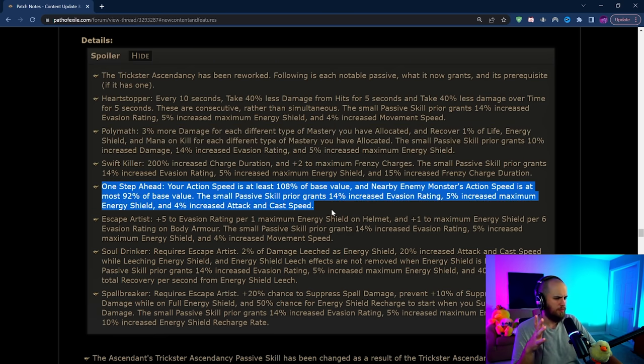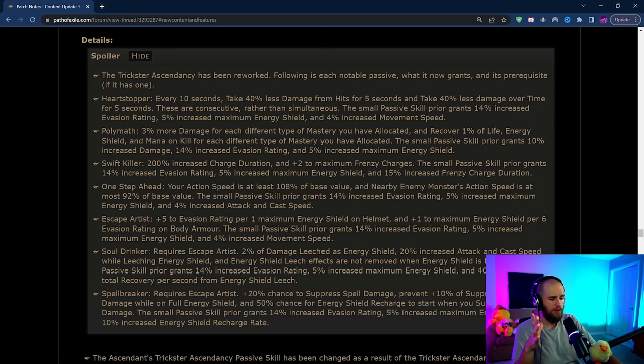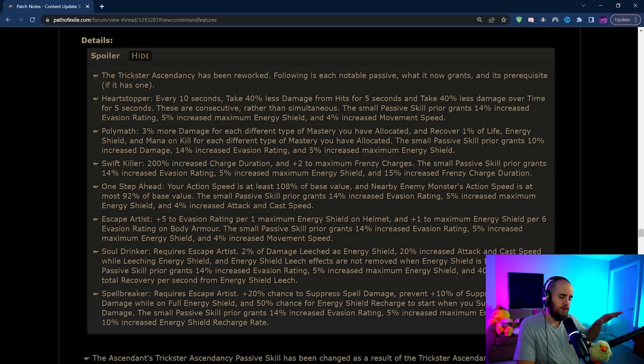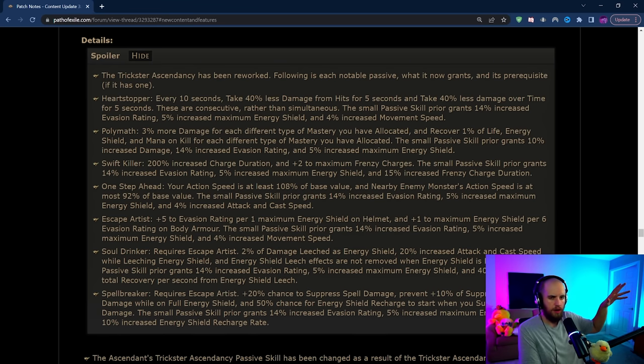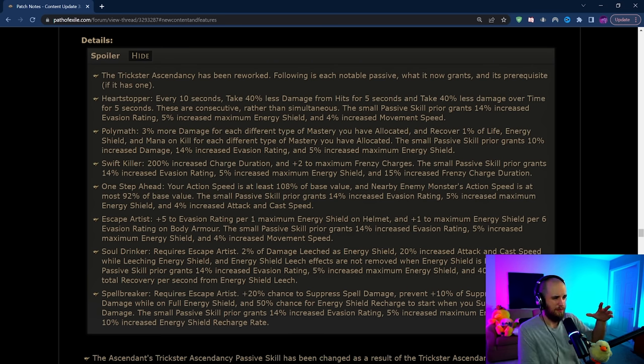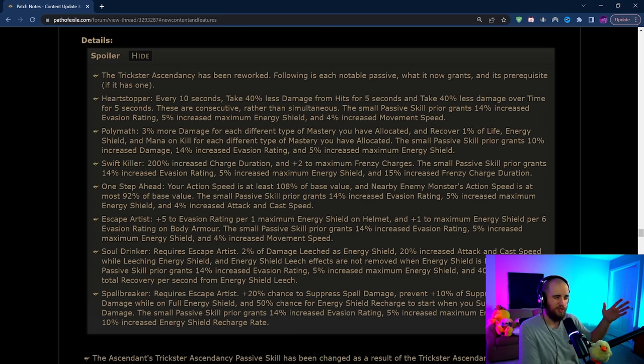Escape Artist is still around. Soul Drinker is being moved into the Trickster instead of just being like the Shadow generic node that you can get from Forbidden Flesh/Forbidden Flame. Of note they have taken the chaos damage gain node from the Trickster and made that the Shadow basic one which I don't know. I mean I guess that's cool but I was hoping that we would get a little bit something different there.